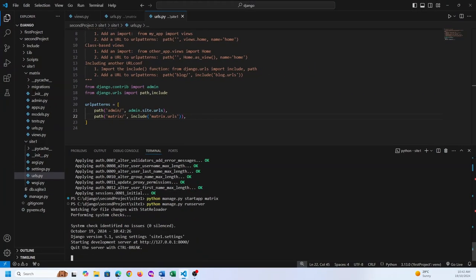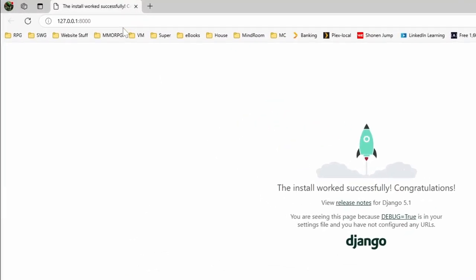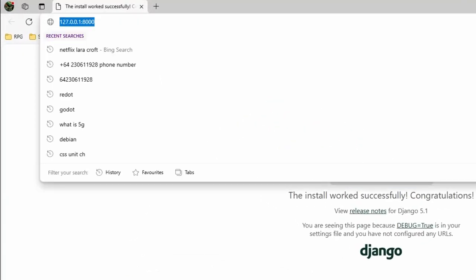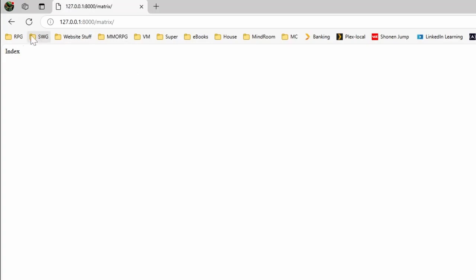Excellent — the site is up and running. If we navigate to /matrix/index, it works. We now have our secondary site up and running.